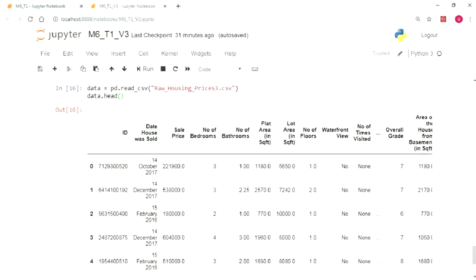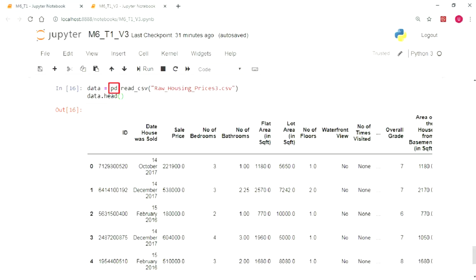Now let's try to use the concept of a low variance filter in our housing prices dataset. For this, we start by raw housing prices 3.csv and import it using pandas and we will be calling it data as always.